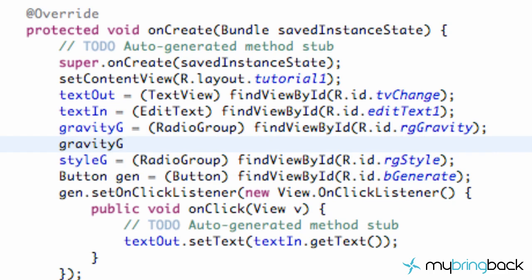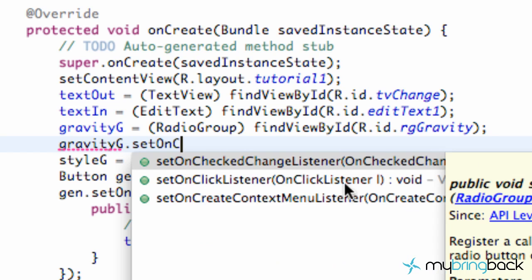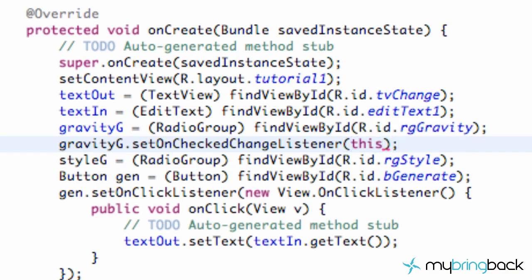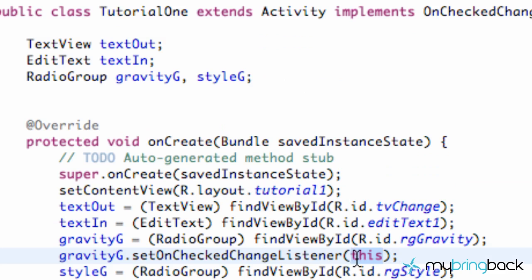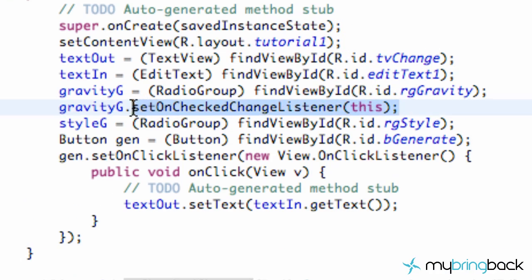We're going to say gravity group g.setOnCheckedChangeListener — kind of a tongue twister. And we're going to pass in 'this'. When we say 'this', it refers to our class and the method it's implementing. It's just like when we set up our actual button with setOnClickListener and new View, but instead we're implementing it and having it set up like this. We also want to set up the style group, so we're going to say style g.setOnCheckedChangeListener(this). That's why it wasn't working — hopefully that should solve the problem.